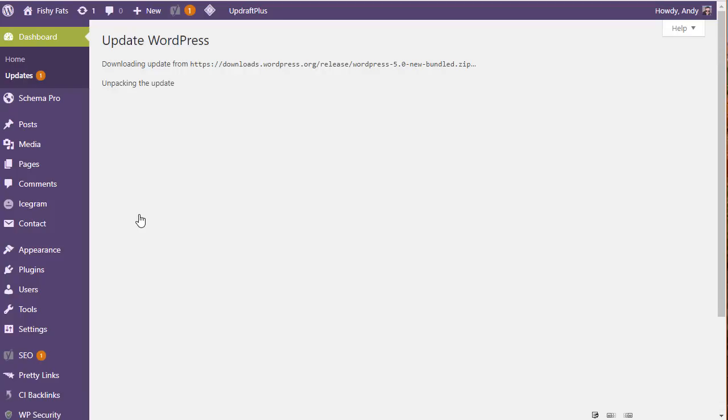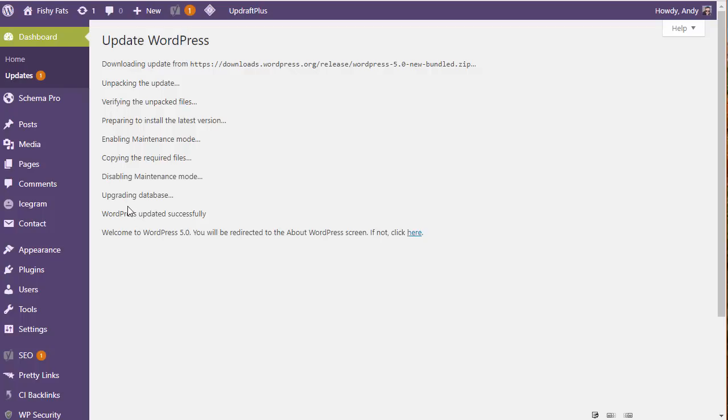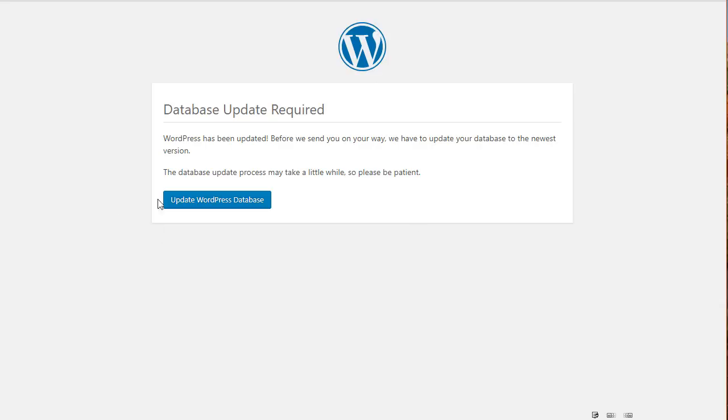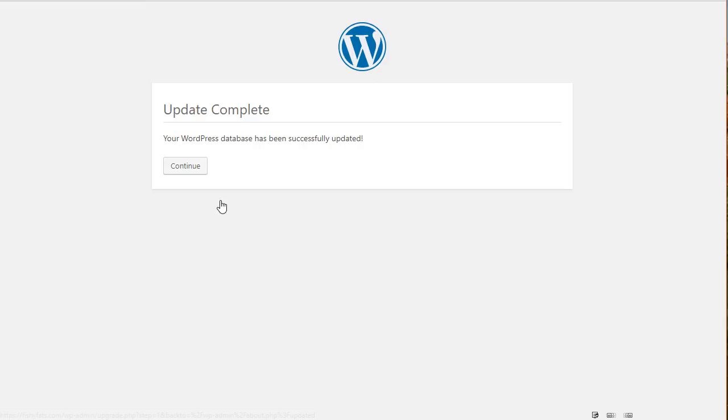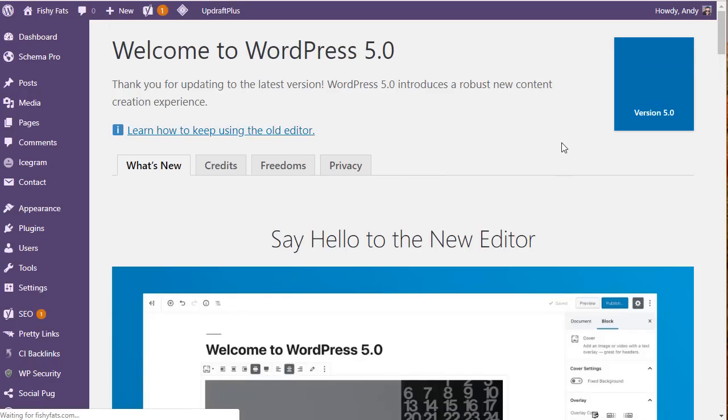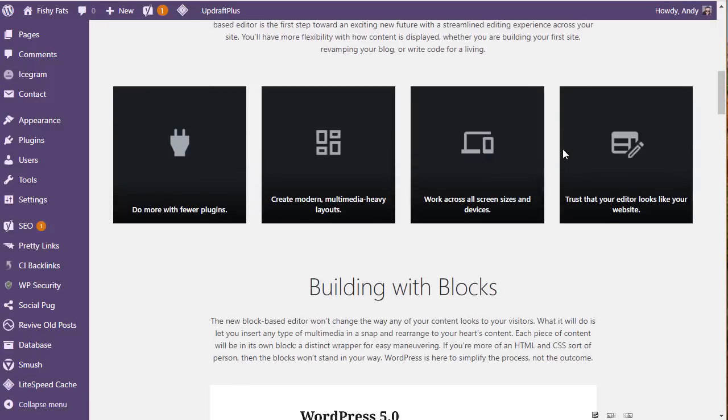It's downloading the update, unpacking the update, installing it. You can see now we are upgrading the database. When you click on here, you'll be sent to another page if it's not auto redirected, which mine is, to database update required. Click the update WordPress database button and your update is complete. Then you'll be logged back into your WordPress dashboard and have all this information about what's new.